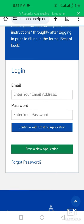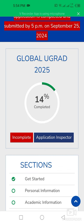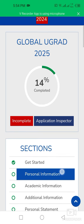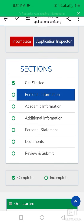Since I am already registered, I will log into my account using my email and password. This is a reminder: please make sure your application is completed and submitted by 5 PM on 25th September 2024. My application is currently 14% complete, and I need to complete it to 100% by filling in my personal information and academic information.